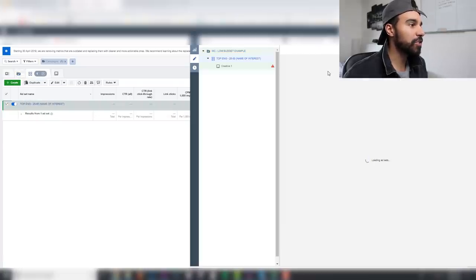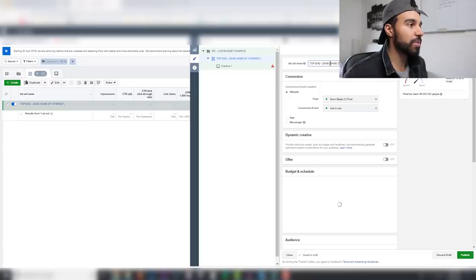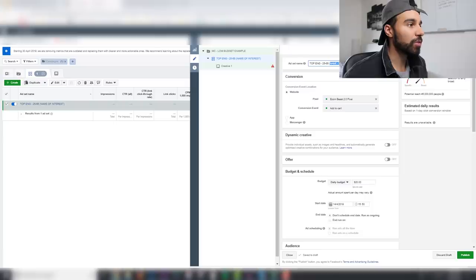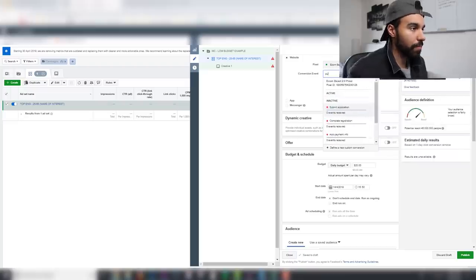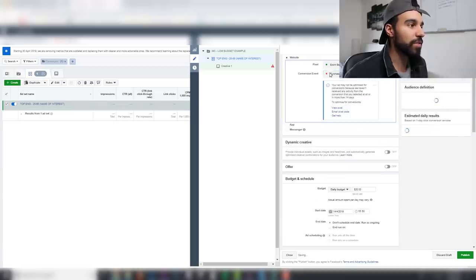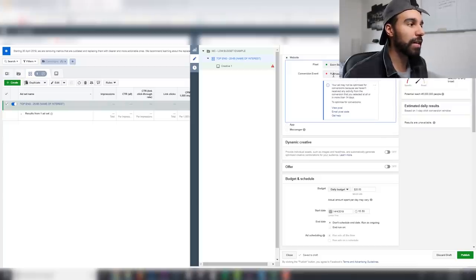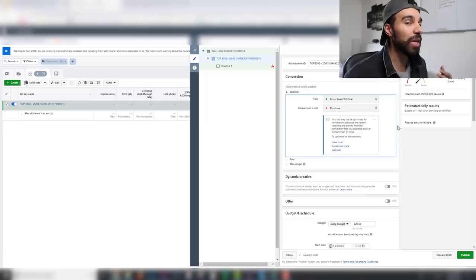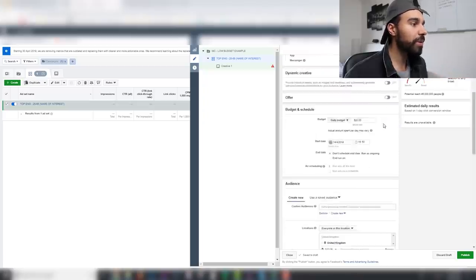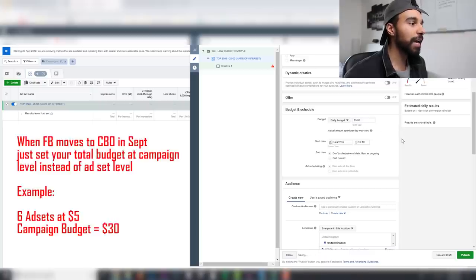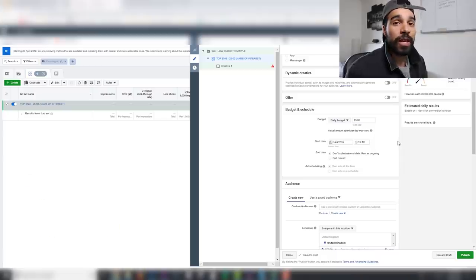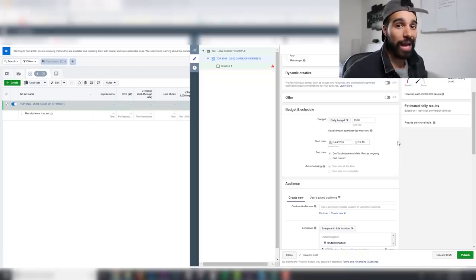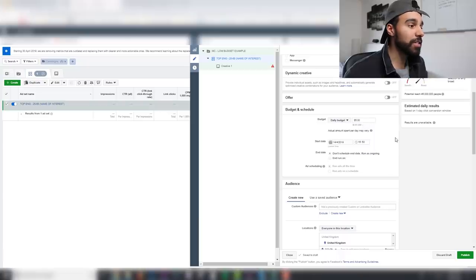Let's say we're selling a cheap dog collar product as an example. At the ad set level, make sure you're clicking on purchase as the conversion event — we want Facebook to send us people who are willing to purchase. For daily budget, if you're on a very low budget you can do $5. Five-dollar ads do still work, but it just takes longer to get your data. Five to ten dollars is good for a low budget.